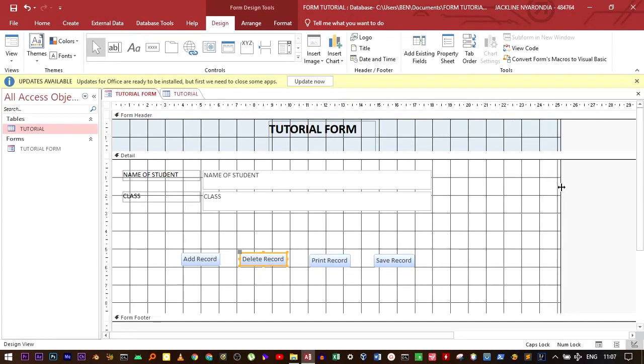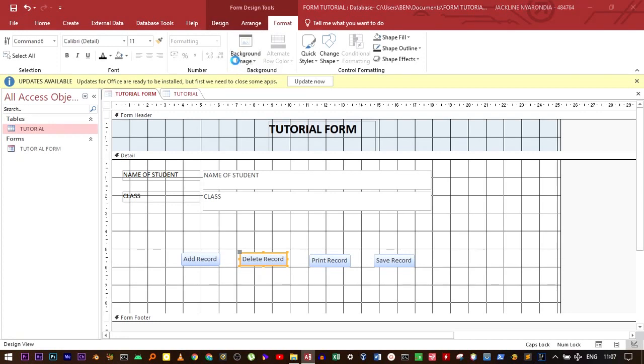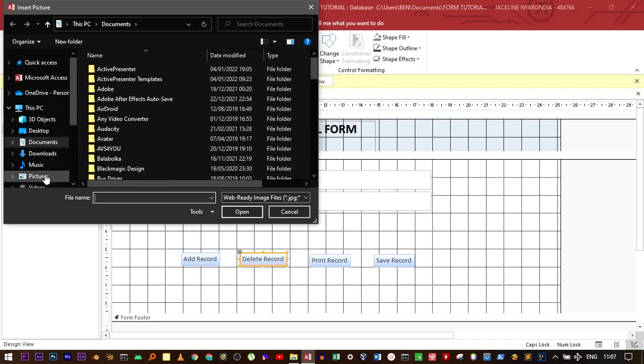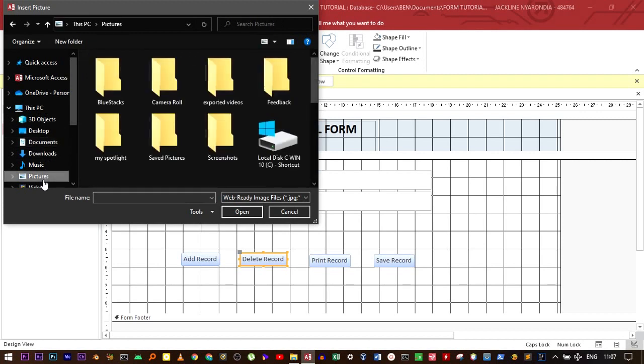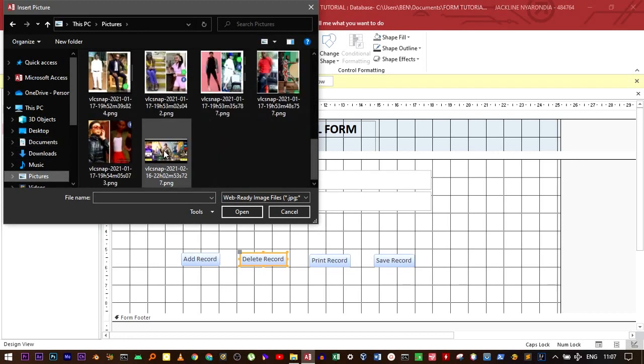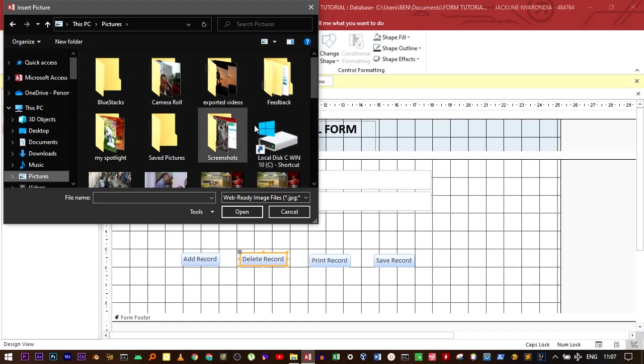Move to the format tab. There's an option for background image. Click browse to where, for example, you may have some pictures. For example, the spotlight.